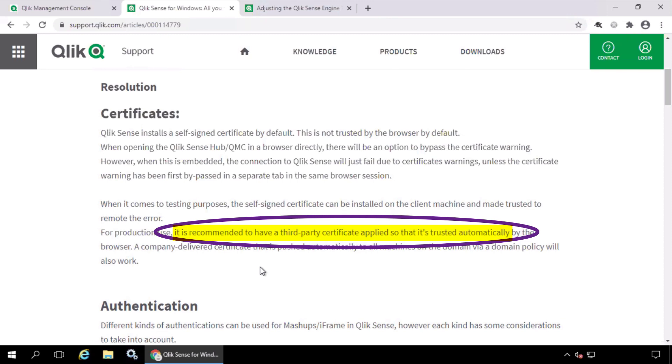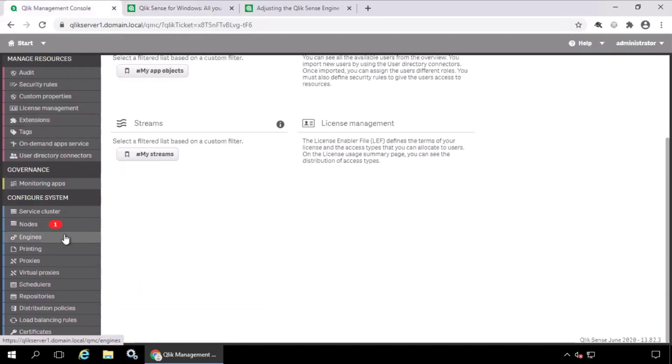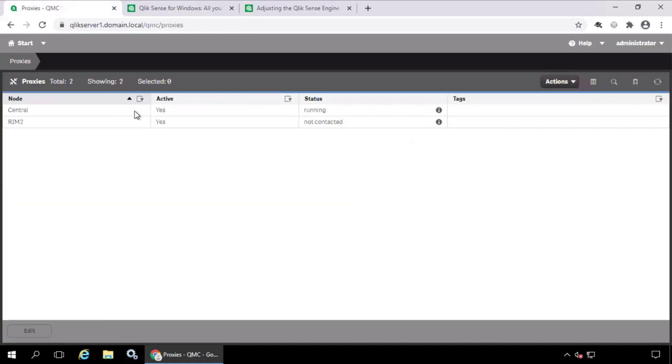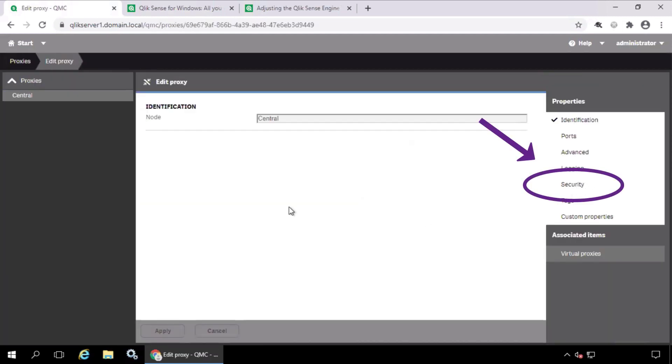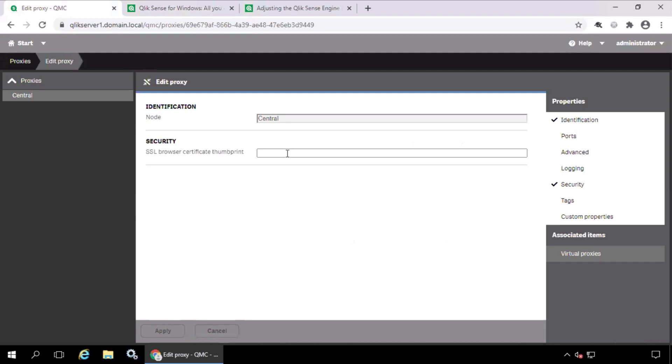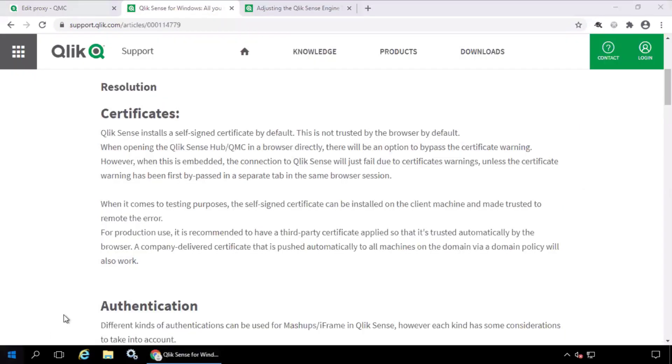it's recommended to use a third-party certificate on the proxy. Here in the QMC Proxy settings, in Security, paste the certificate thumbprint here.